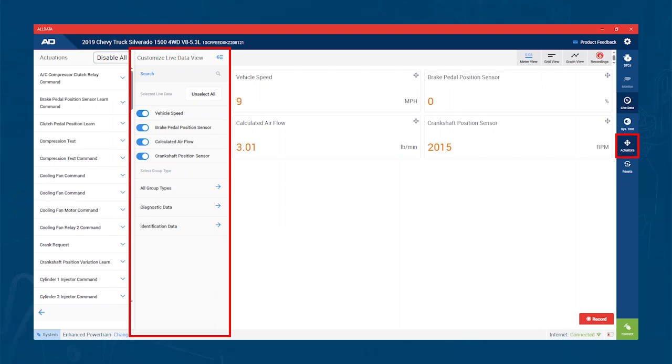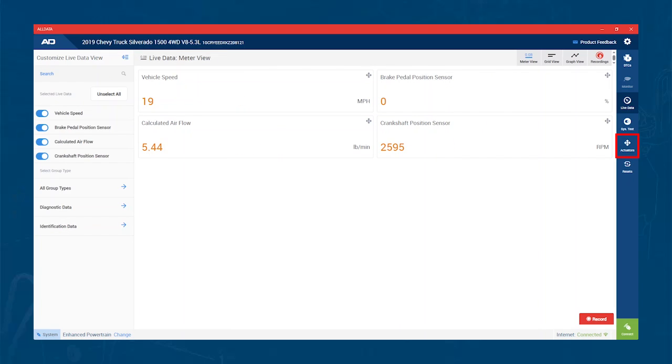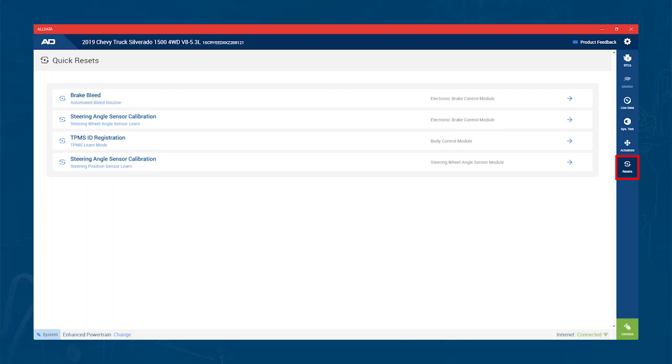That brings us to our final section, which is Resets. In the Reset section, you will find shortcuts to many common functions such as brake resets, tire pressure monitoring resets, and steering adaptations.